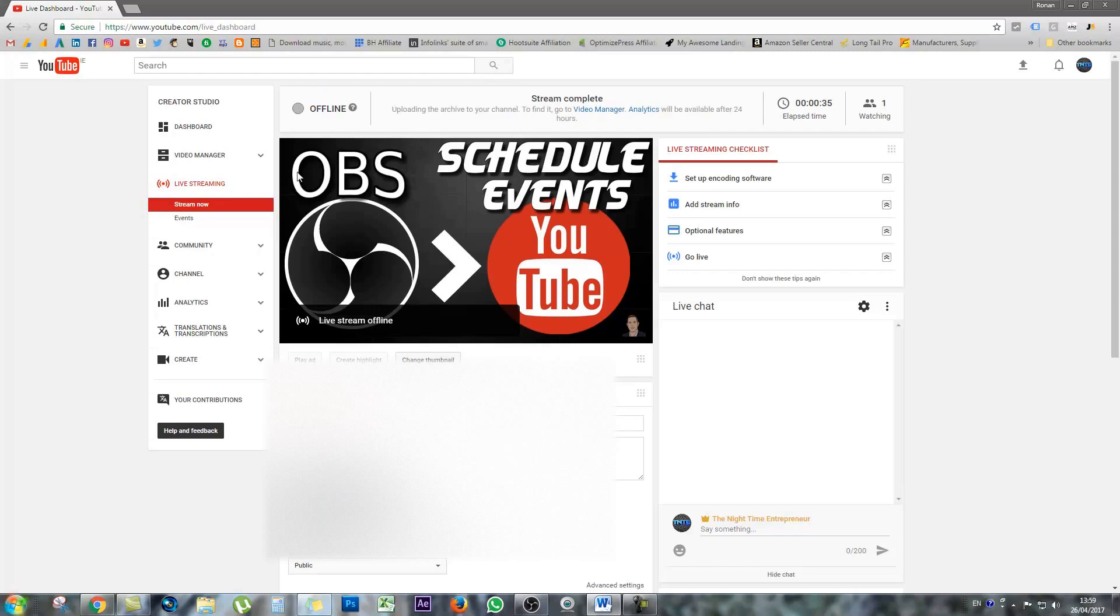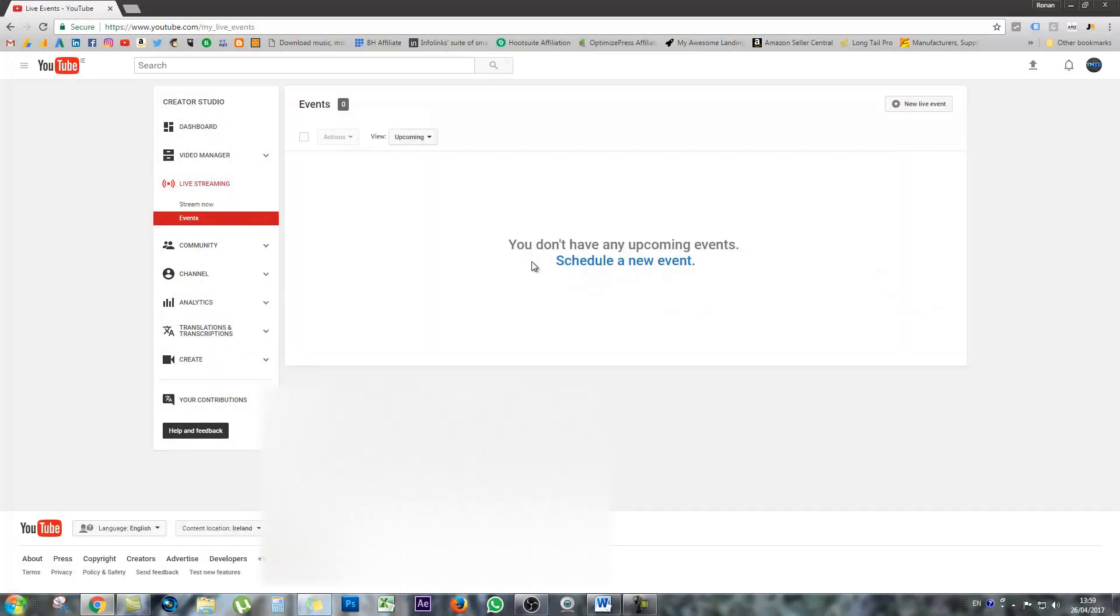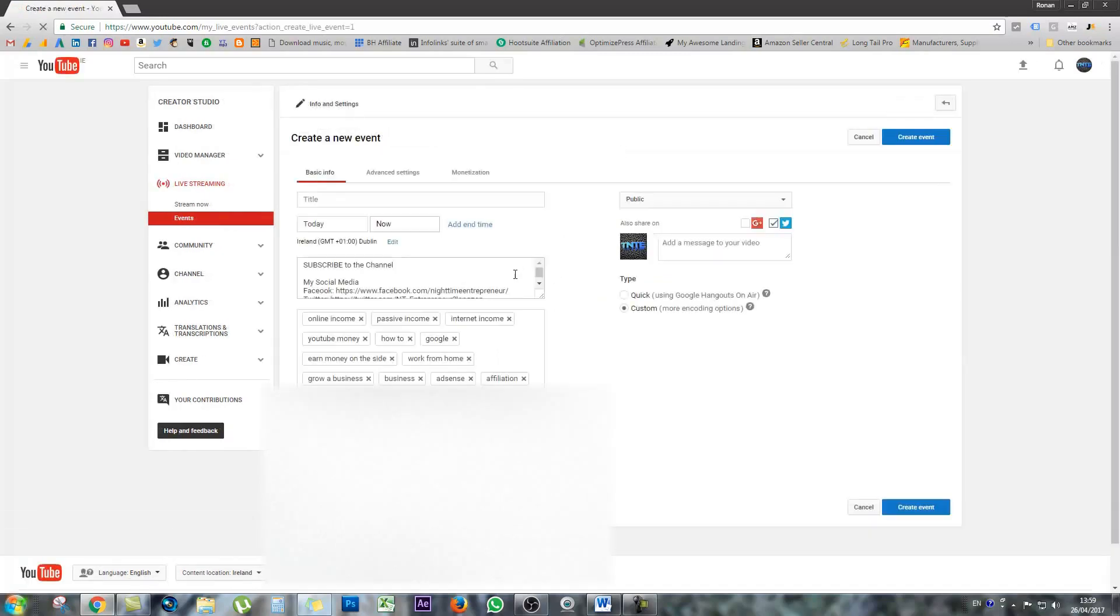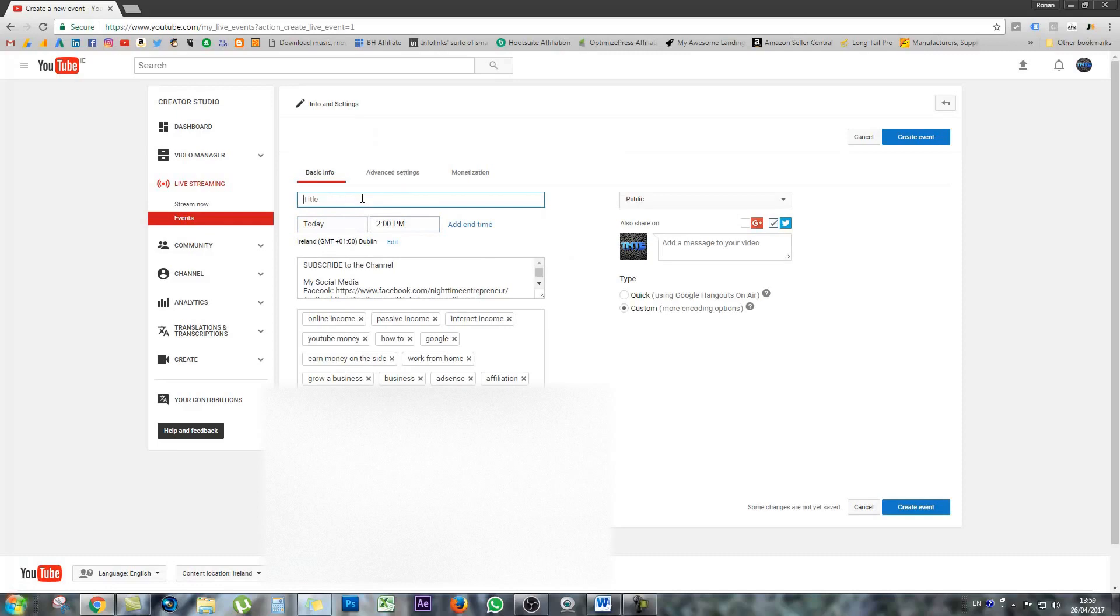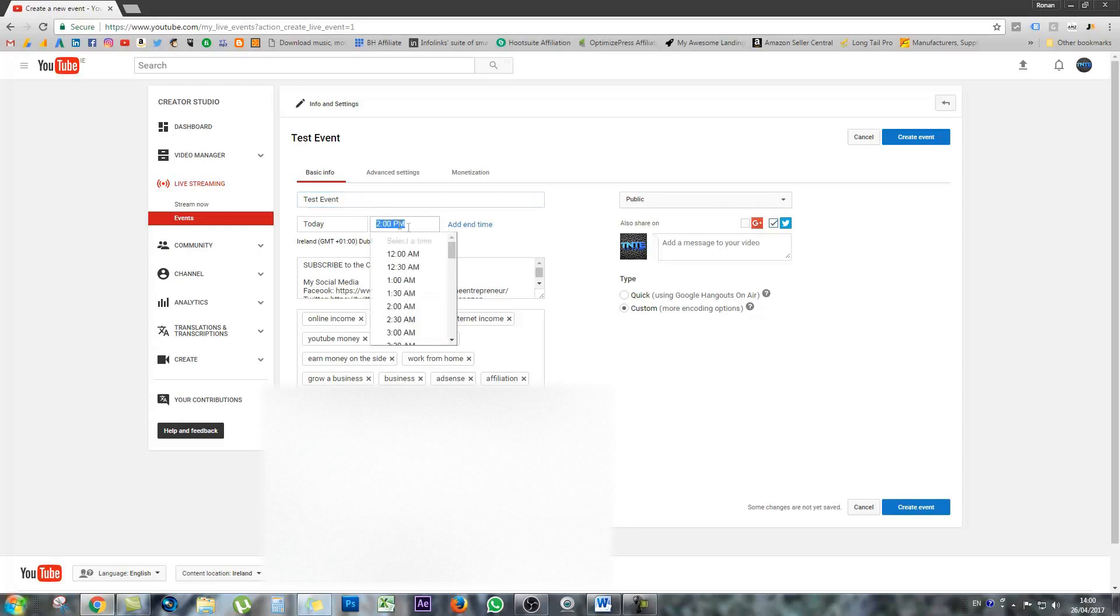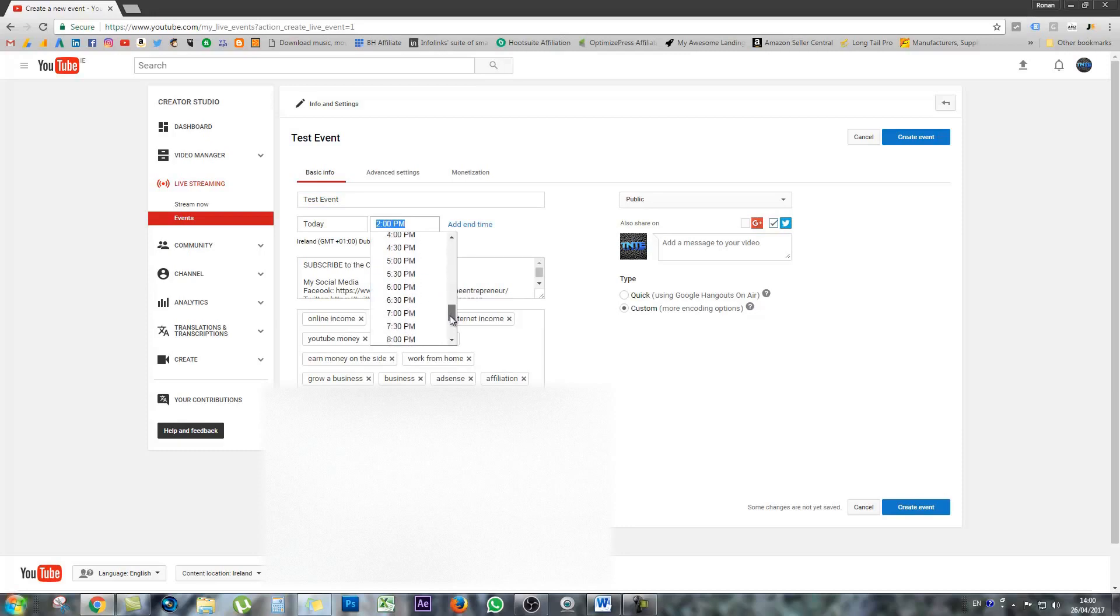So what I want to do is set up an event and show you how this works. So it says at the moment, I don't have any upcoming events. So I'm going to schedule a new event. I'm just going to give it a quick title. So test event is fine, and I'm going to go with today at 11 p.m.